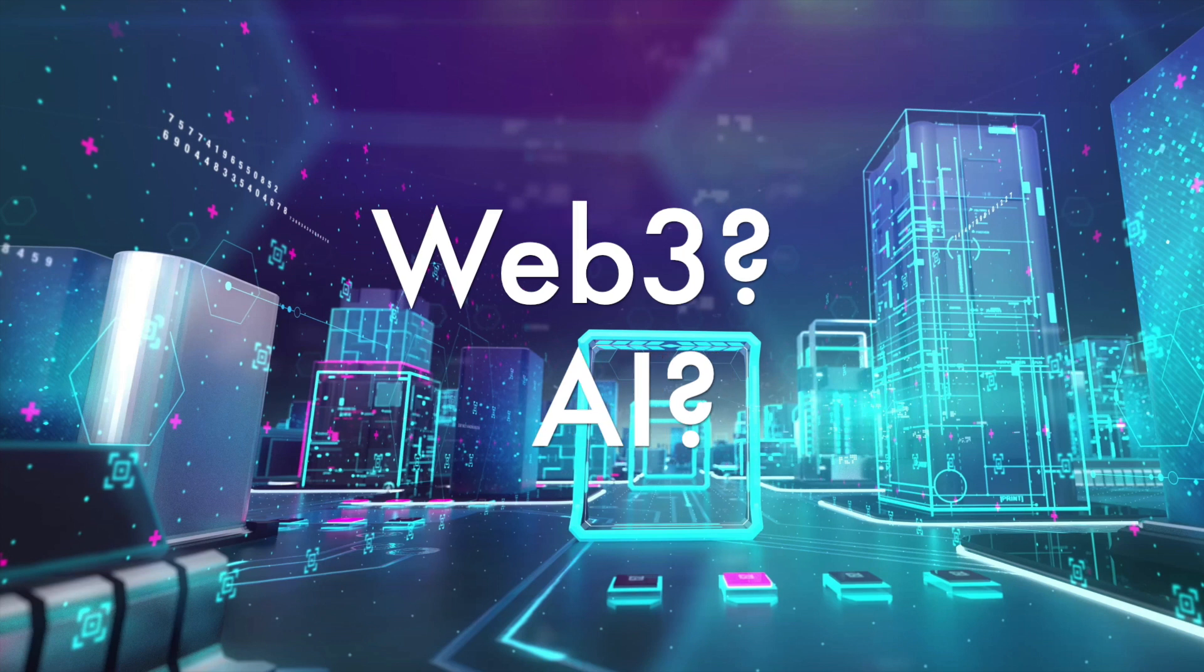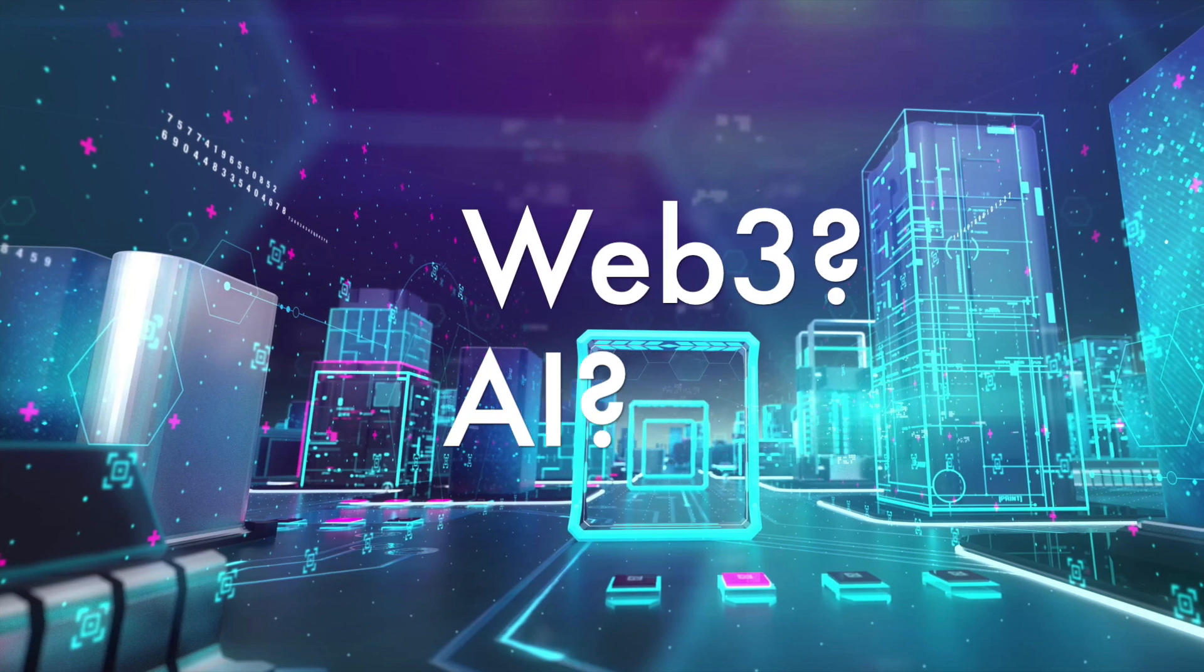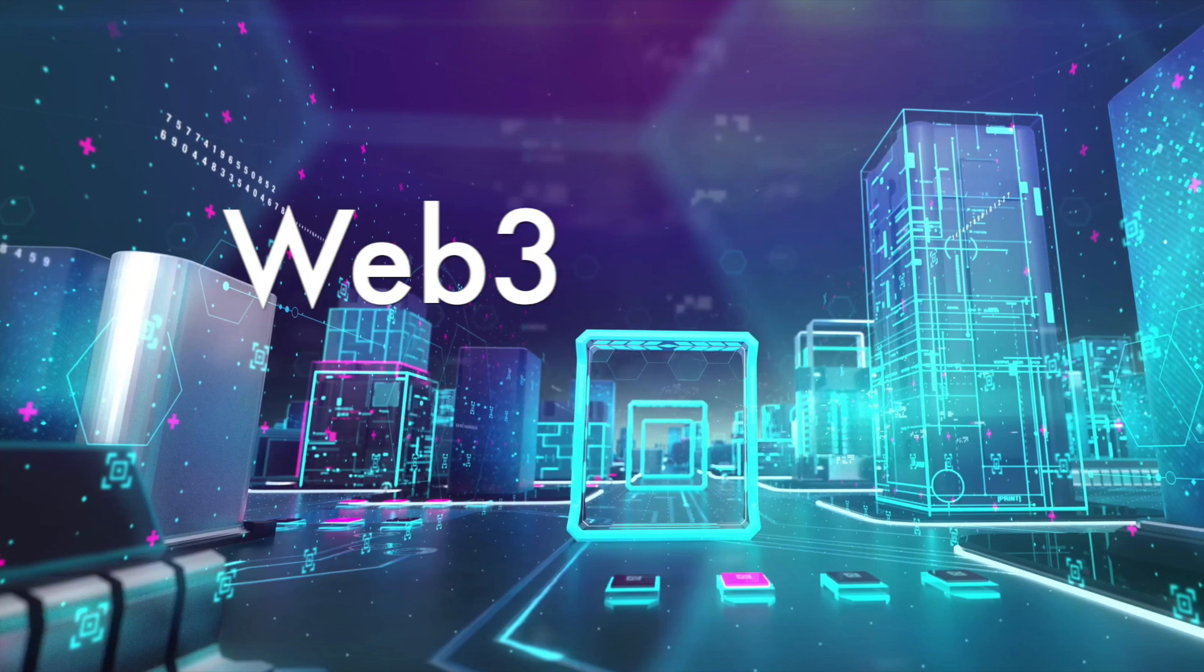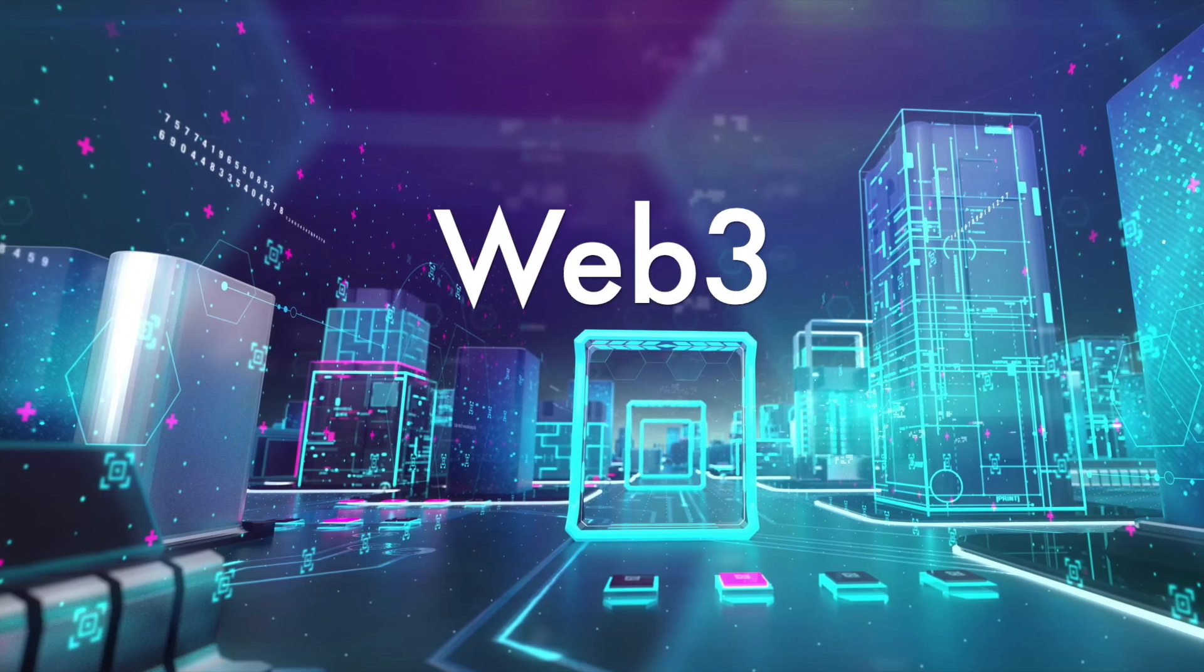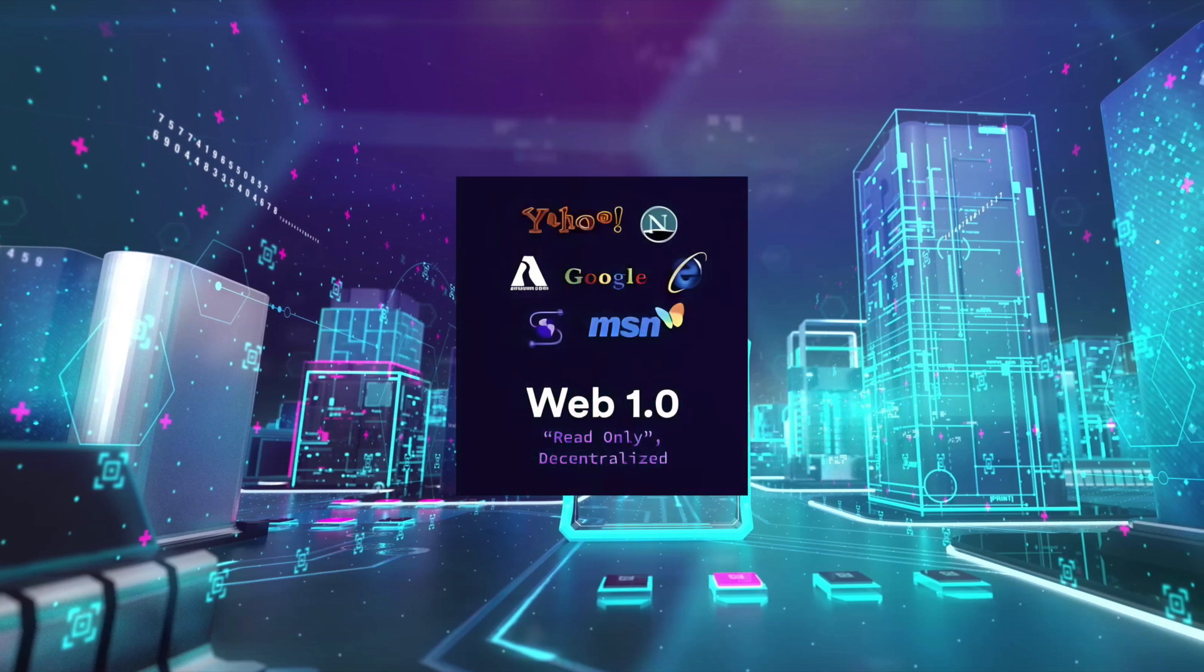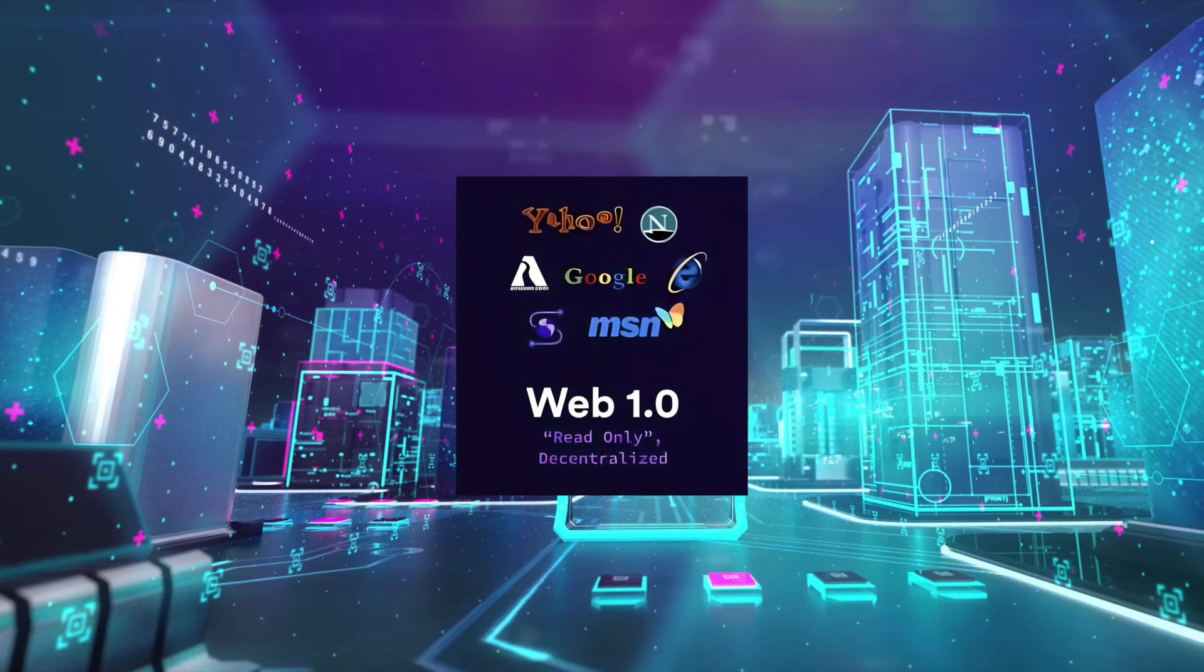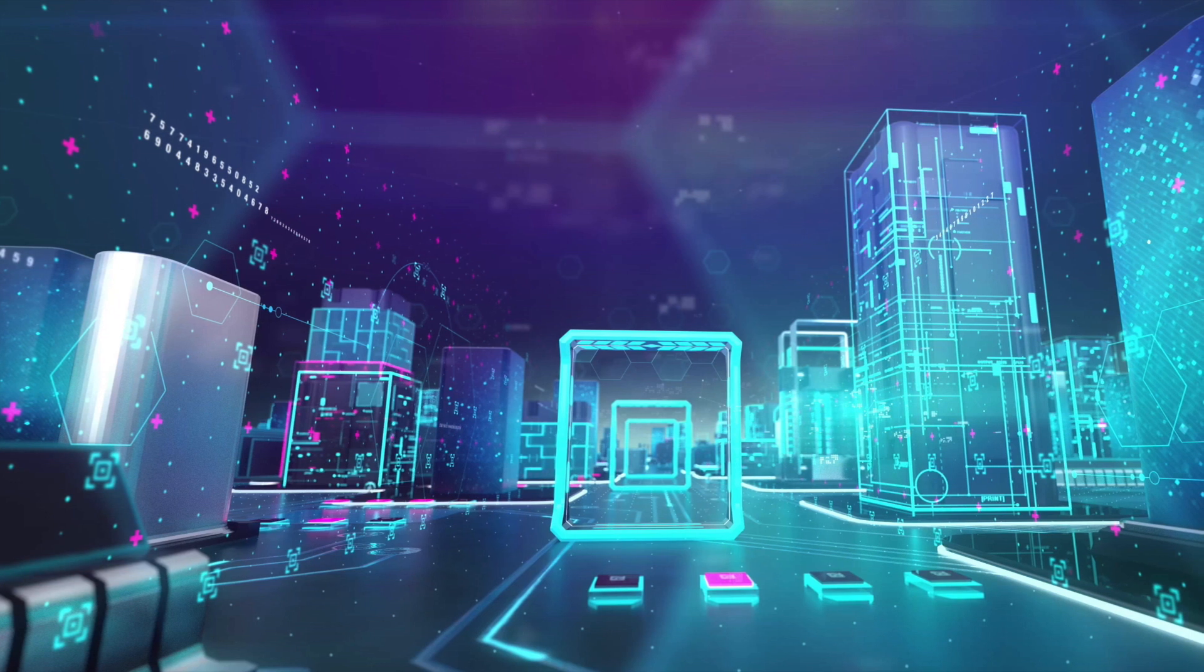First, what exactly is Web3 and AI? Well, Web3 describes an era of the internet. Web1 describes the first era of the internet, where users could read information on the internet.